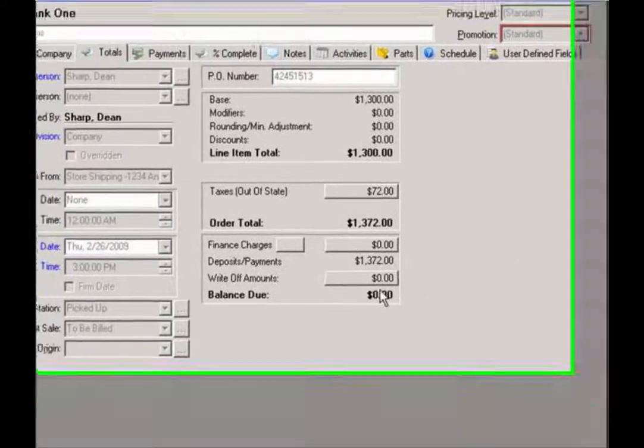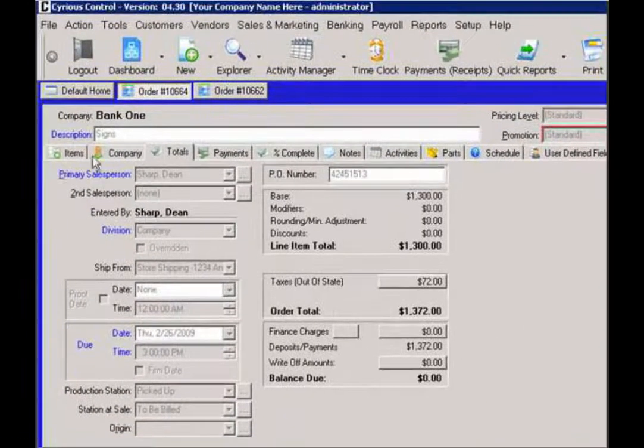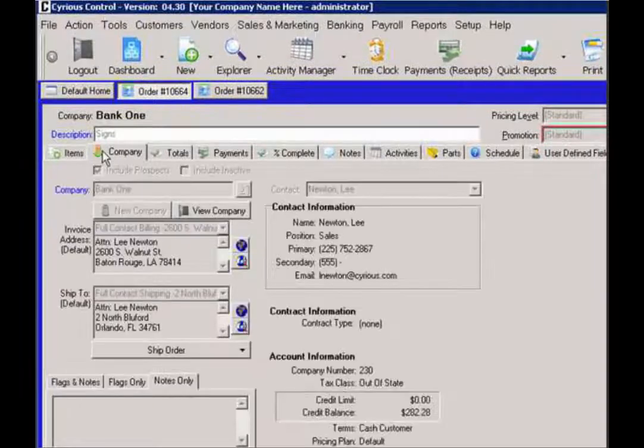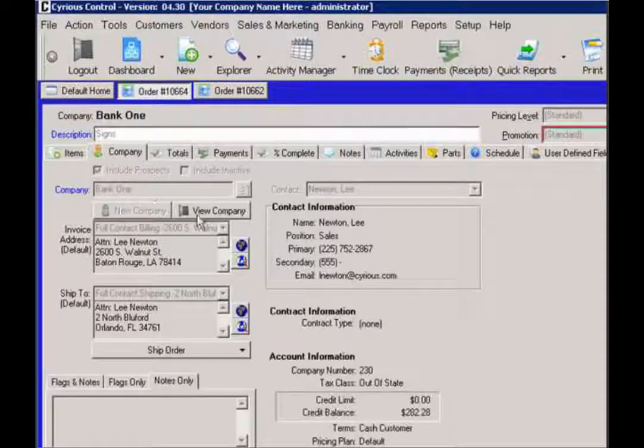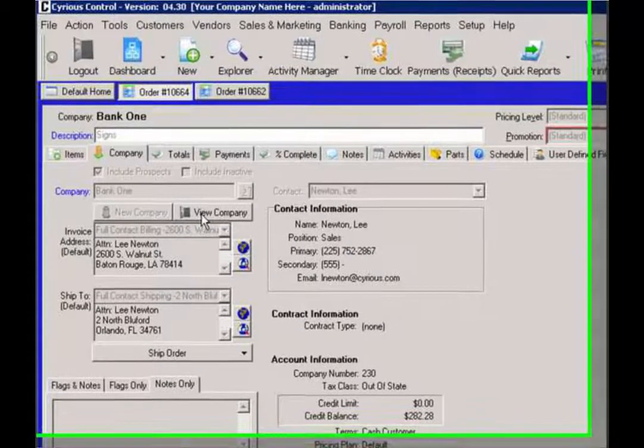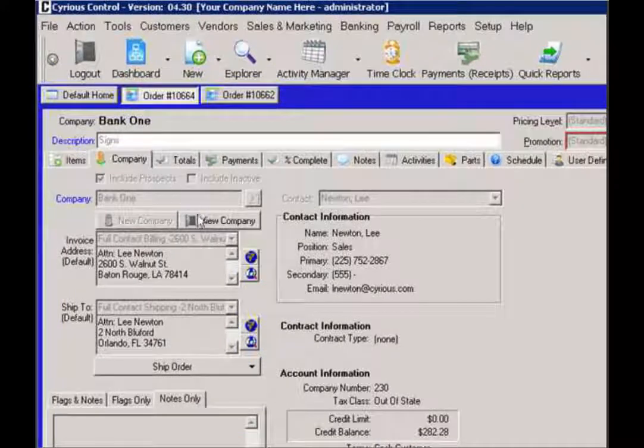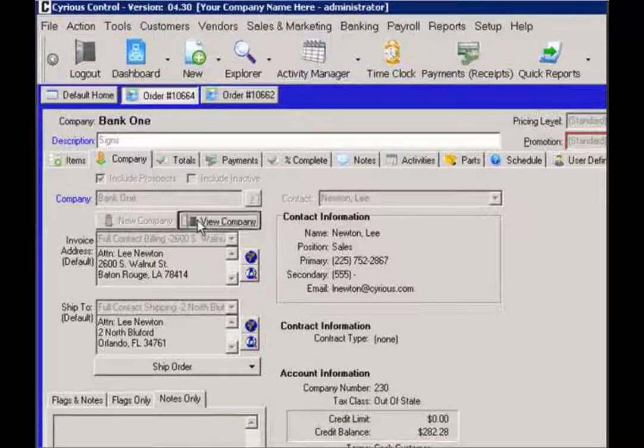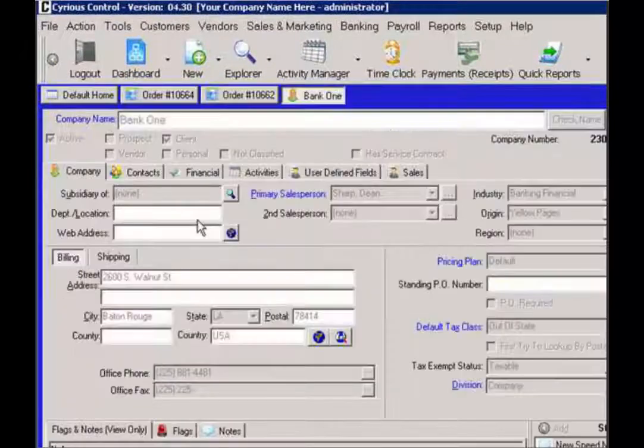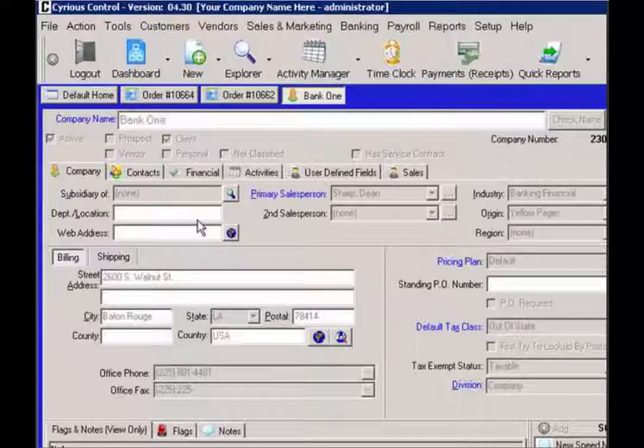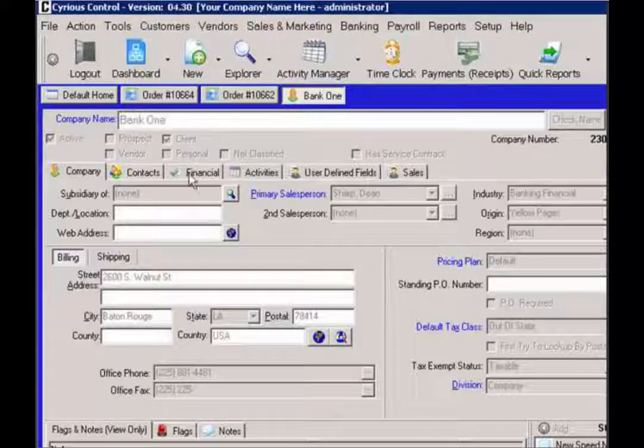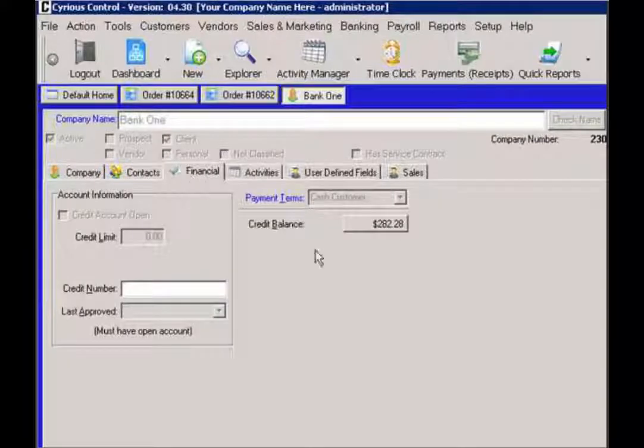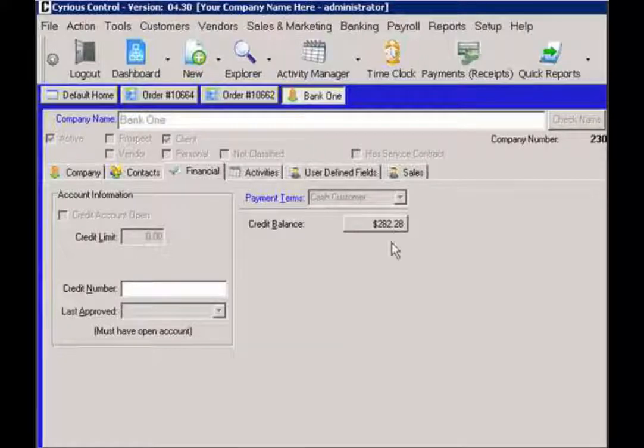So now the next thing I want to do is go to the company record. Click on the company tab and then click on view company. And then I want to go to the financial tab for that company. And here's the balance for that line item.